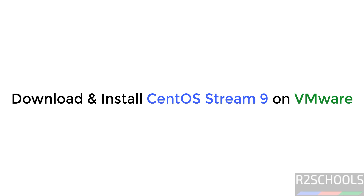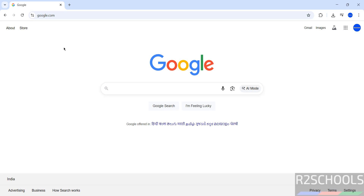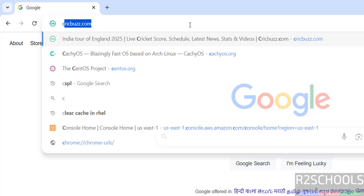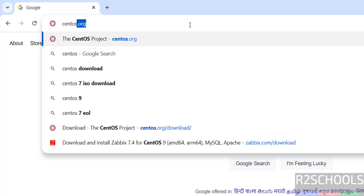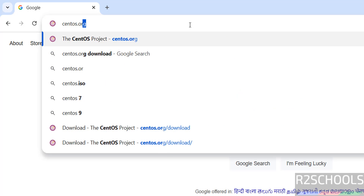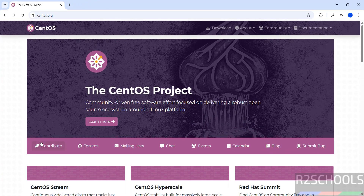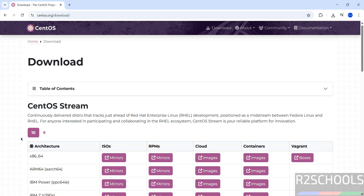Hello guys, in this video we will see how to download and install CentOS Stream 9 on VMware Workstation. First, go to the CentOS official website — centos.org — and hit Enter, then click on Download.